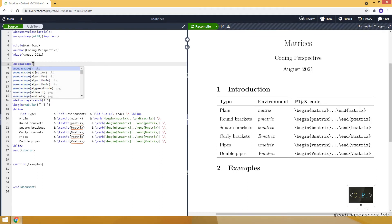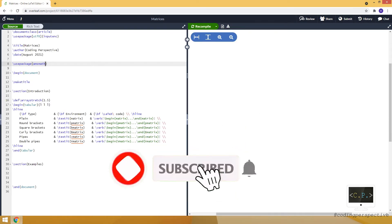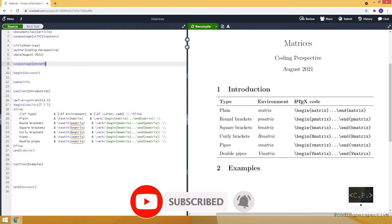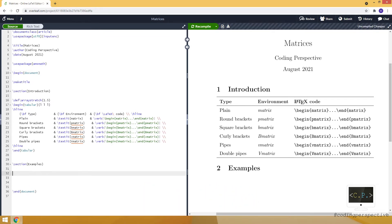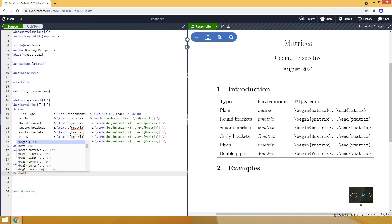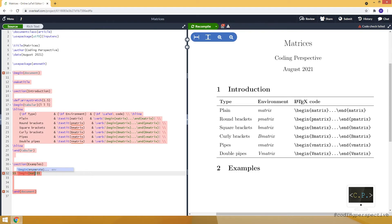Let me just type it. So, we are now ready to go. Let's start with the plain matrix which doesn't have any brackets. To do that, we are creating an equation environment with double dollar signs. Then, we are starting our environment by using the begin command and our environment is matrix.